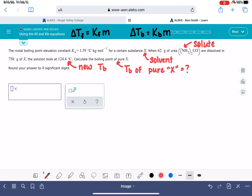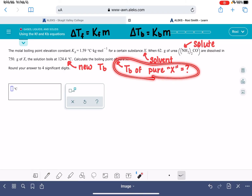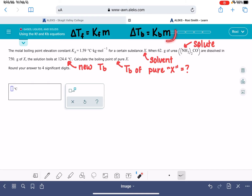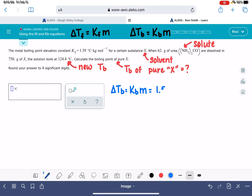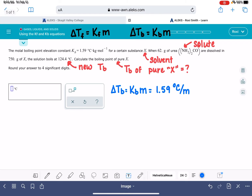We want to find the boiling point of pure X. To do that, we need to calculate delta Tb, the change to the boiling point. We do have the information to find delta Tb, so let's plug things in. Delta Tb equals the boiling point constant times the molality. The boiling point constant is 1.59 degrees C per molality, and we need to calculate the molality separately.